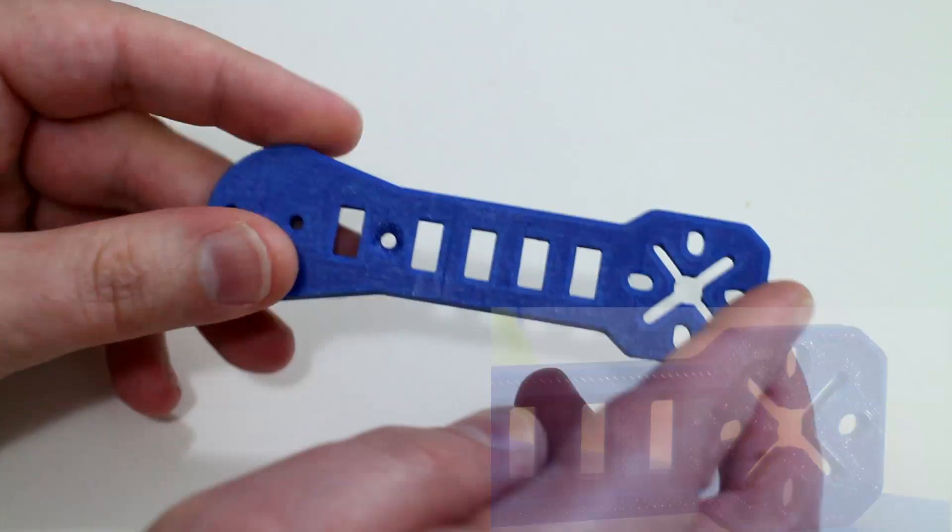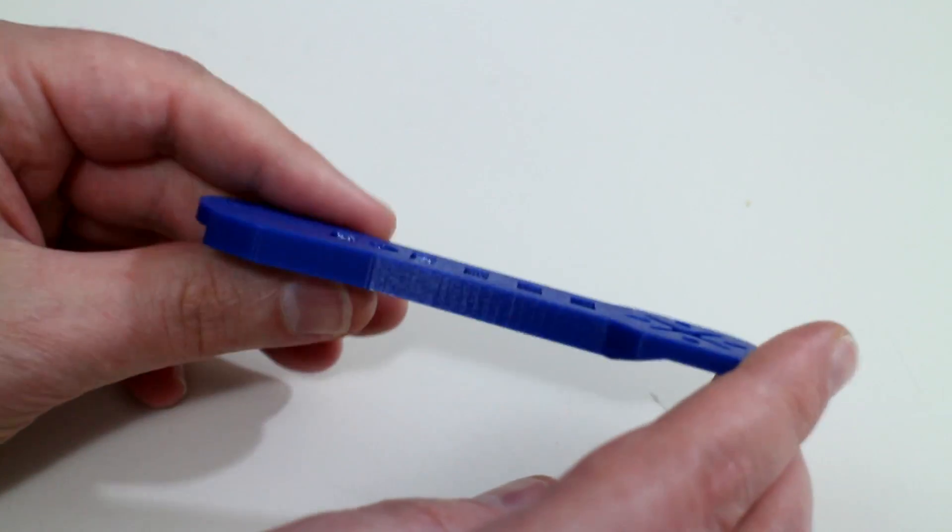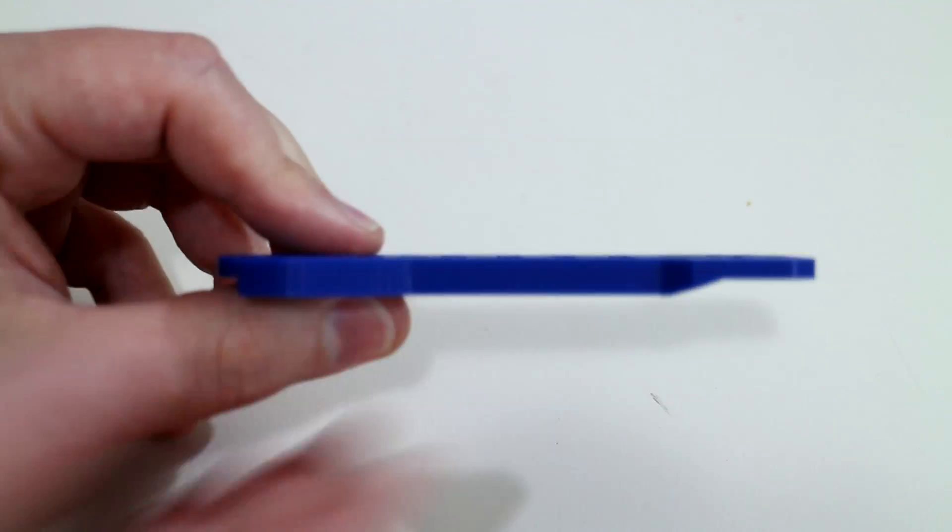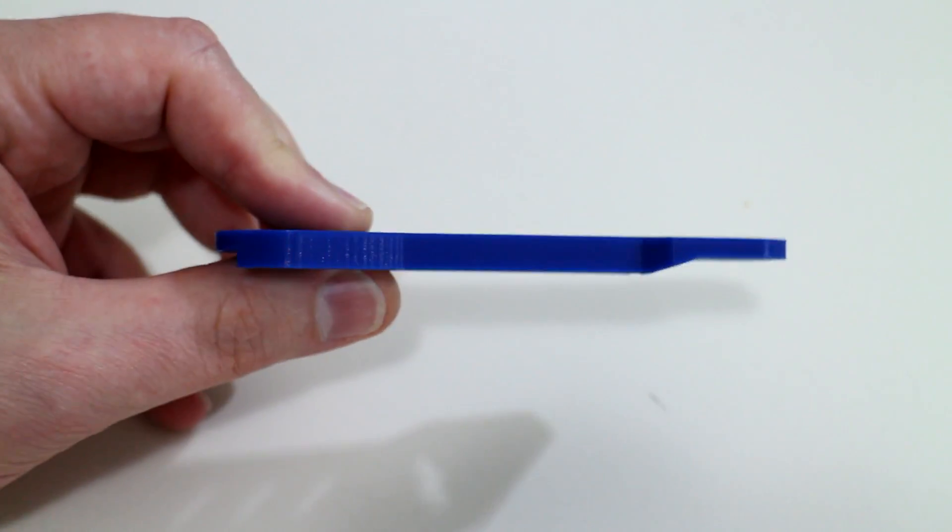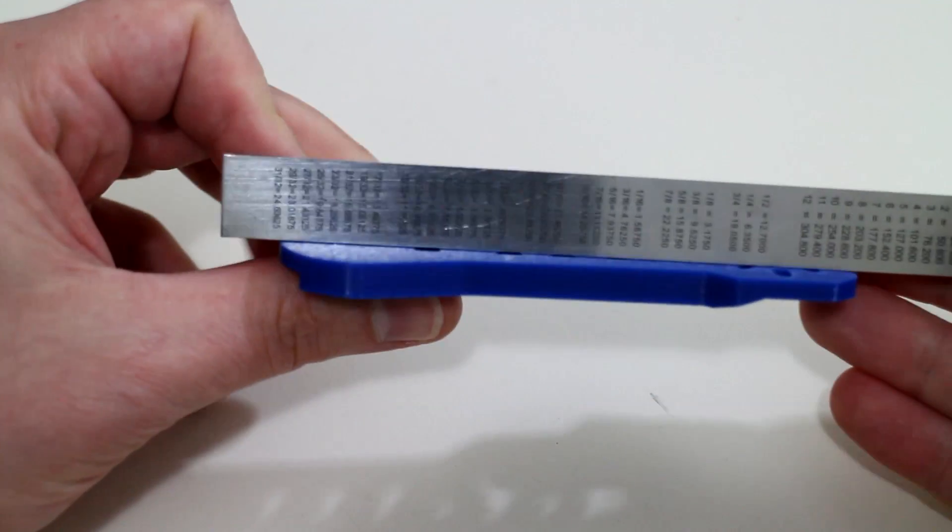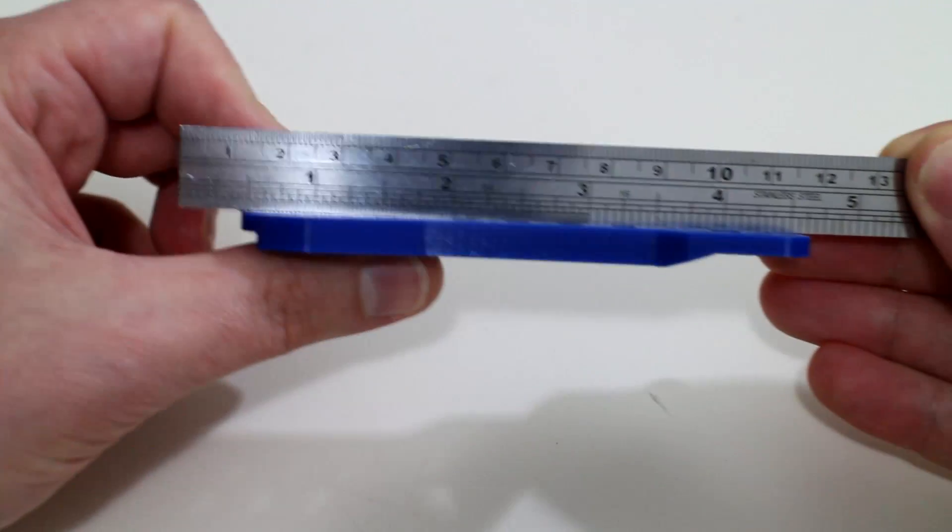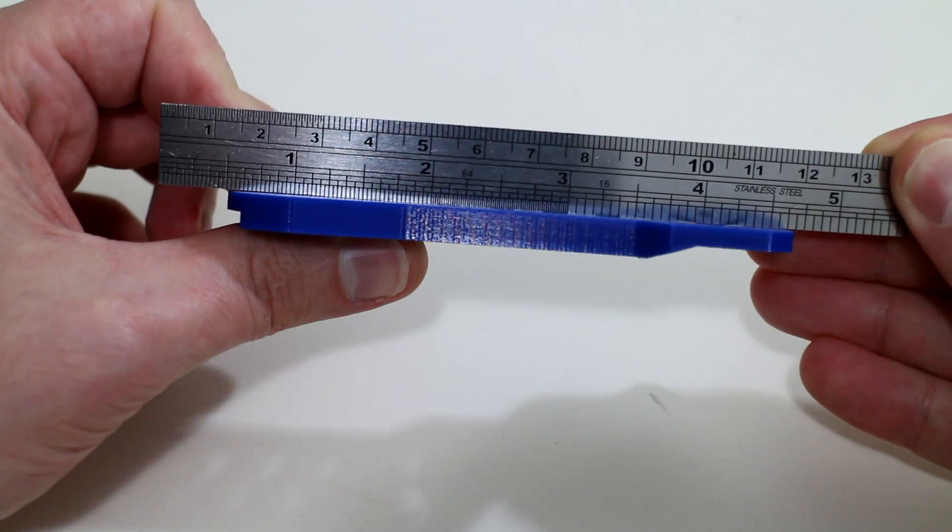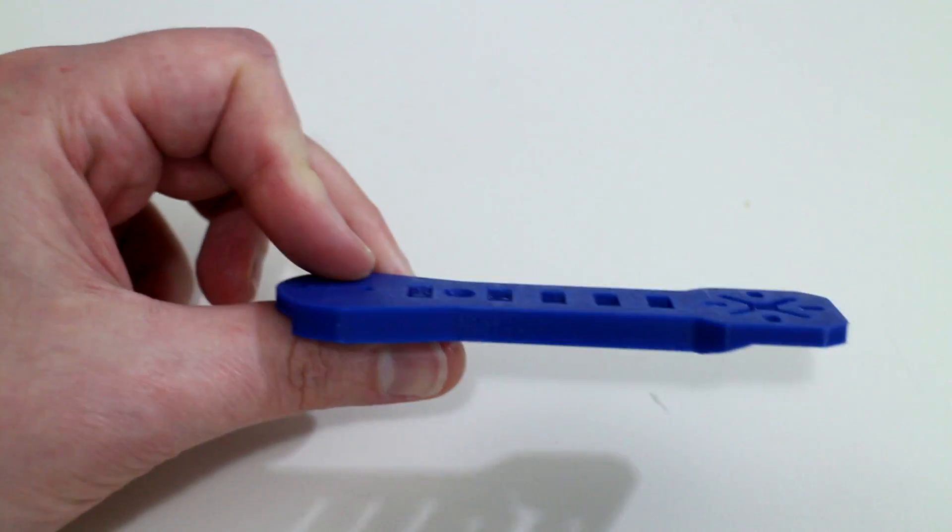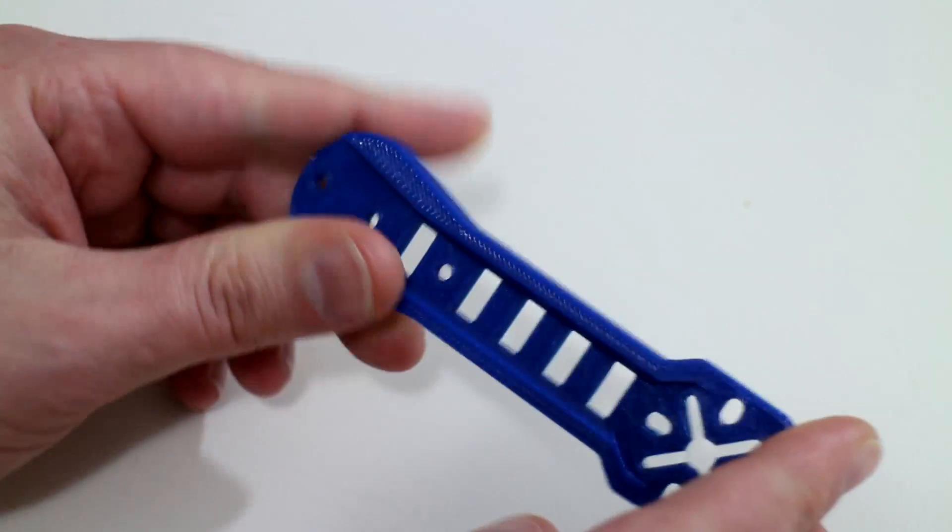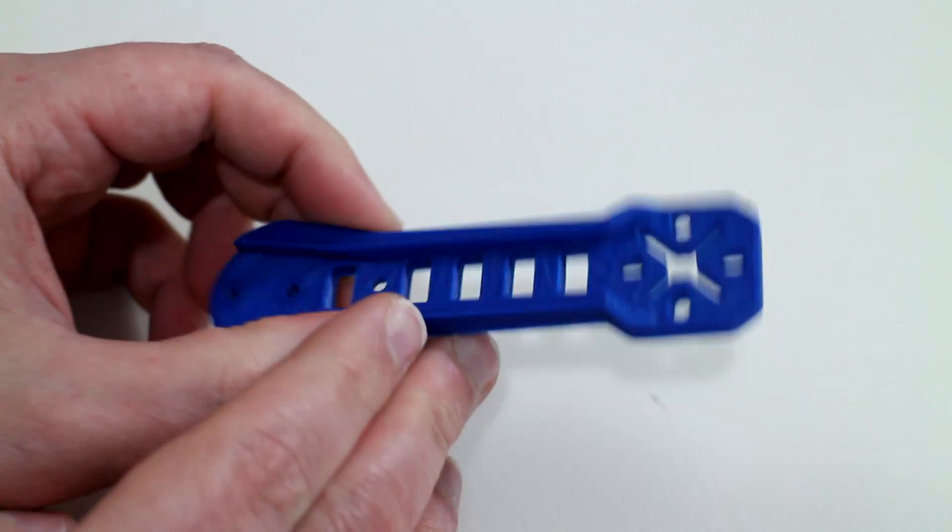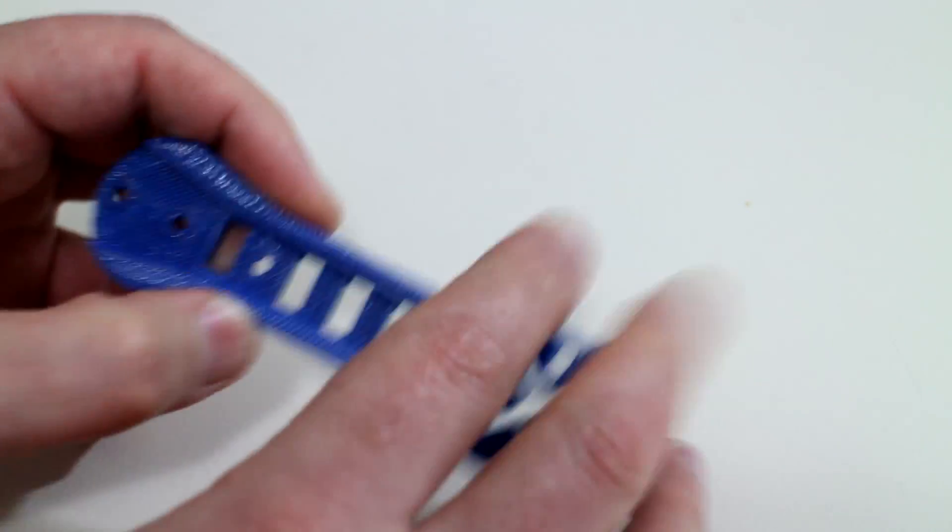I printed this on blue painter's tape and there was no issues with bowing or warping like you would get with ABS. Just to prove that it hasn't bowed, I'll use my metal ruler here to show you that there's no gaps there. It's perfectly flat. Stuck down on the blue painter's tape just fine. I had the heated bed set to 65 degrees Celsius.